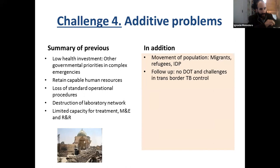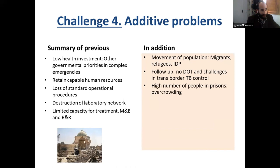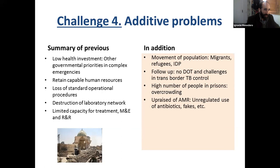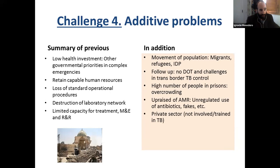Another Pandora's box — what happens in prisons. Some of these countries have many prisoners, and in those prisons, conditions are not good — a perfect environment for drug-resistant TB. There is potential increase in antimicrobial resistance, especially affecting fluoroquinolones, and an increasing role of the private sector that unfortunately is not usually involved or trained in TB. It's difficult to get them into the TB field. And again, as mentioned: embargo, customs, and many other complications.